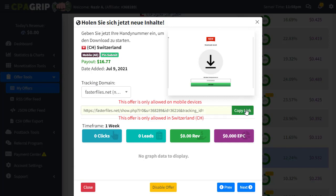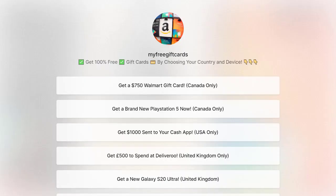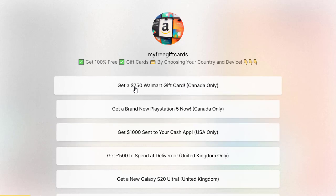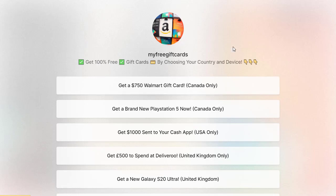Once you sign up and choose your product, copy the link and go to LinkTree or any other free landing page website and create one. I use LinkTree just for gift card offers but you can use it for your own offers. Make sure with this specific strategy that you choose only one offer on LinkTree or any other landing page, because this method is different from other free methods — this is a paid method where you need to spend a little money.